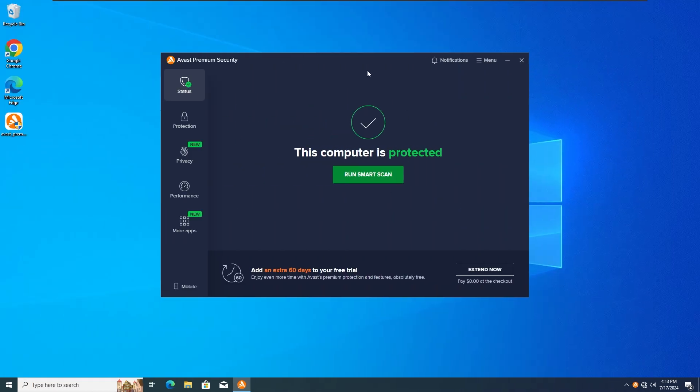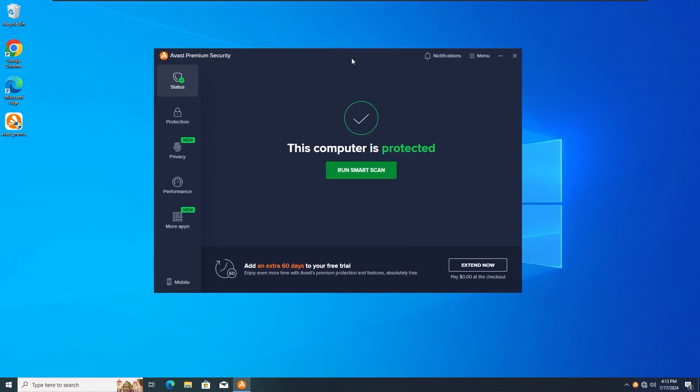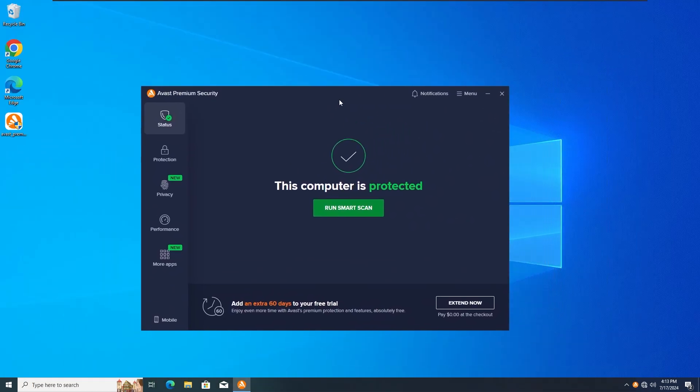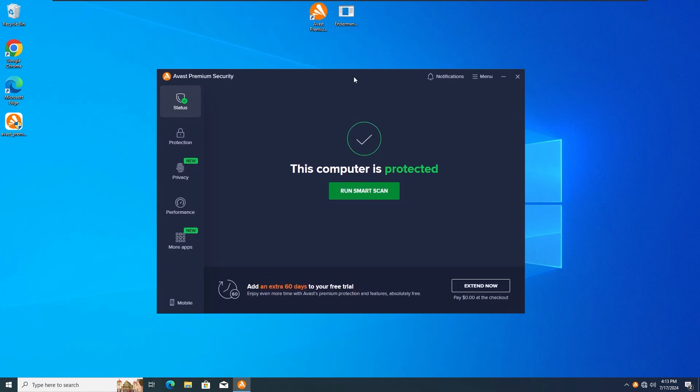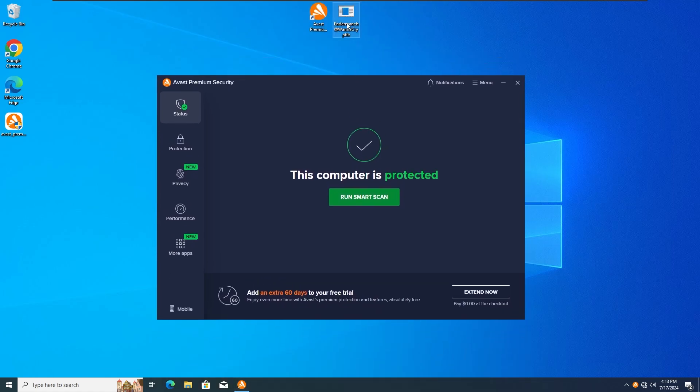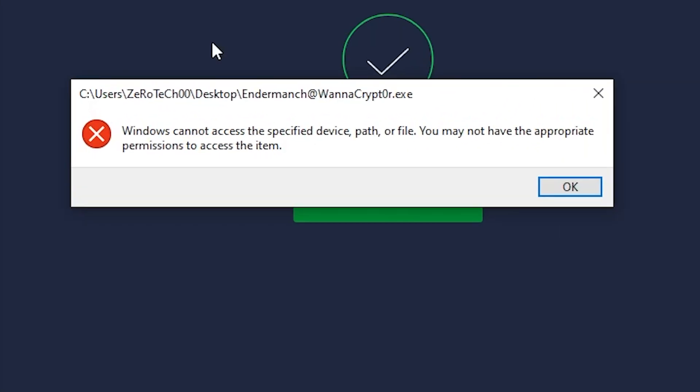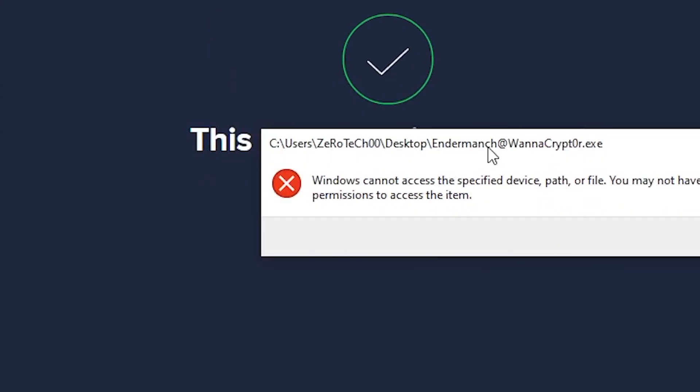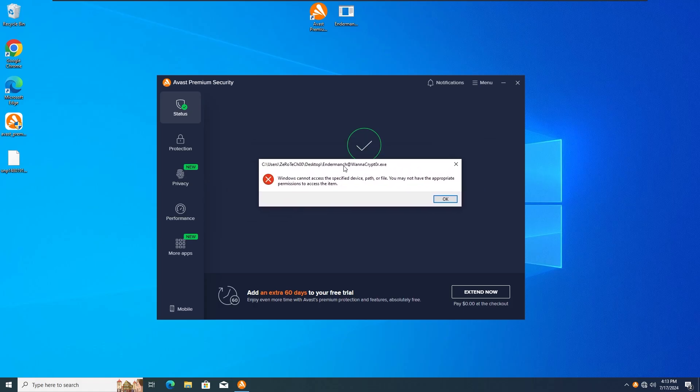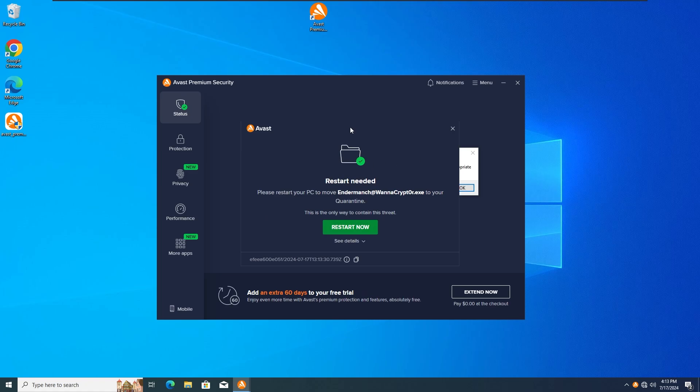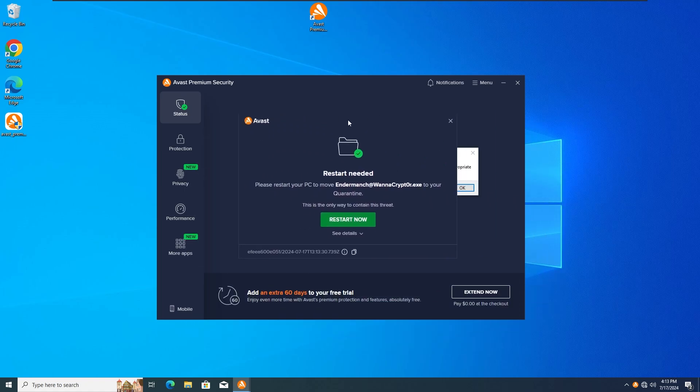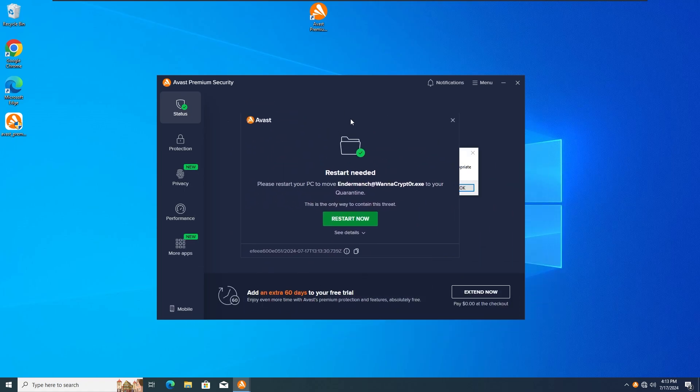The first test is gonna be with all the protections on as you guys know usually. So without any further ado, I'm gonna run the WannaCry Ransomware with all the protections on in 3, 2, 1. And as we can see, the WannaCry Ransomware has got infected and stopped by the Avast Antivirus as we can see here.